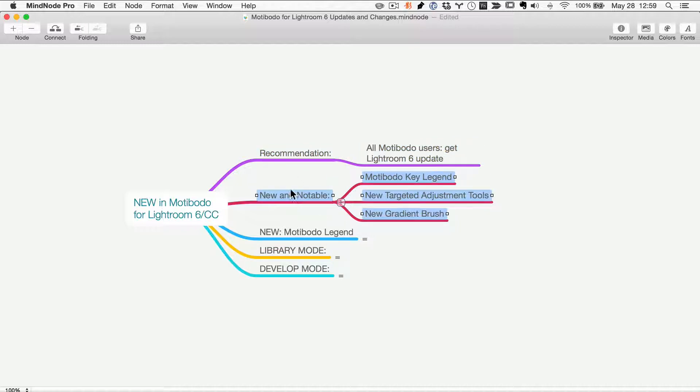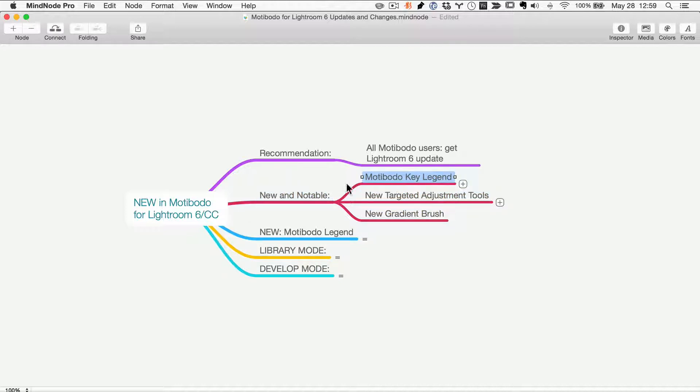Now on to what's new and notable in Motibodo. There's a couple of key things here, and the most important is going to be the new Motibodo key legend.